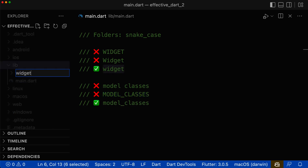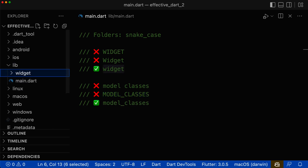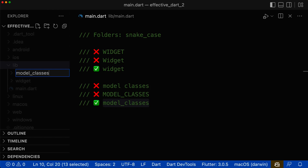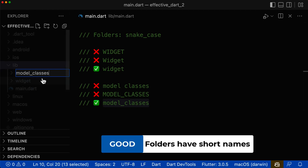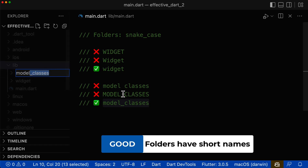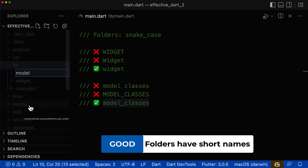Let's create these folders — the widget folder and also the model classes folder name in snake case notation. Usually in Flutter, we try to keep folder names really short, and therefore most of the time the snake case notation is not really visible because we only have folder names in lowercase letters with only one word.